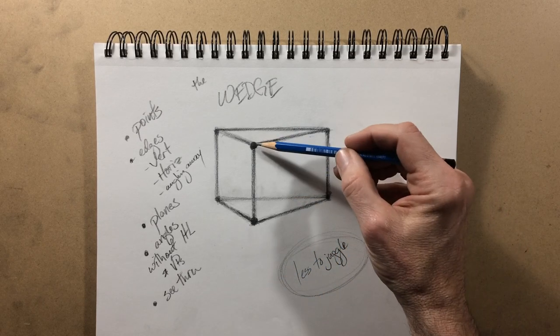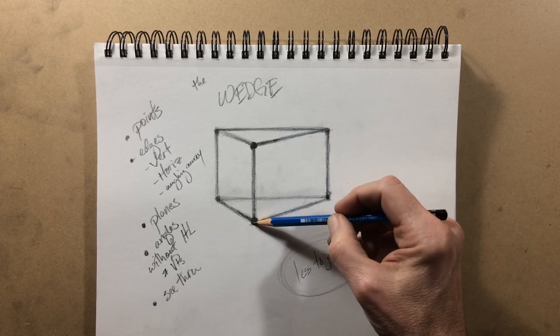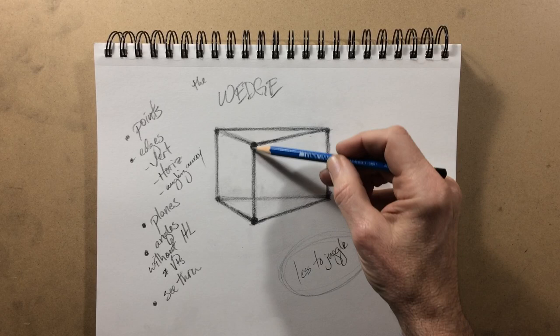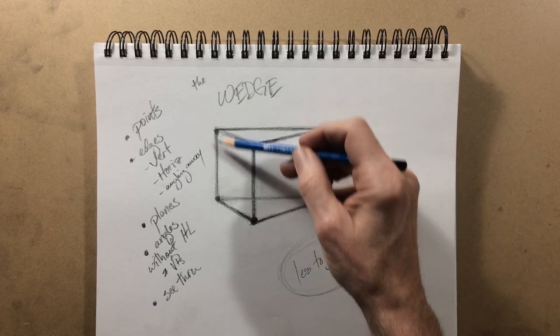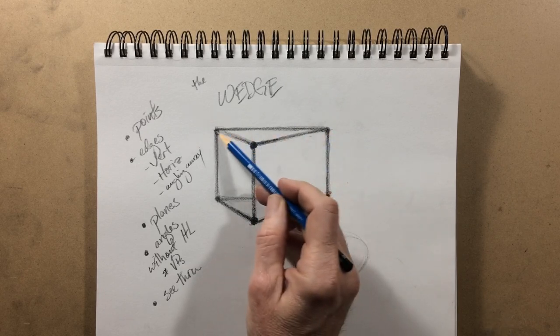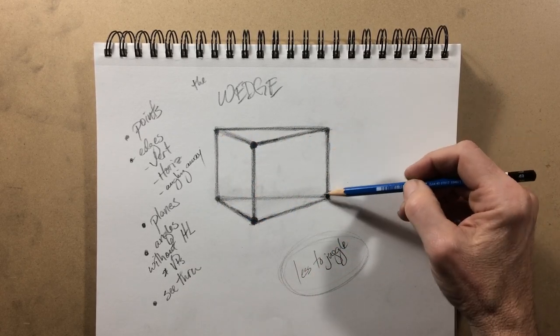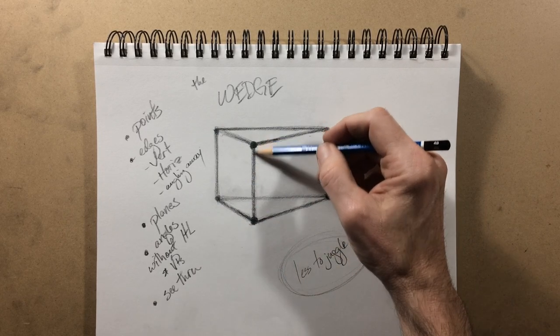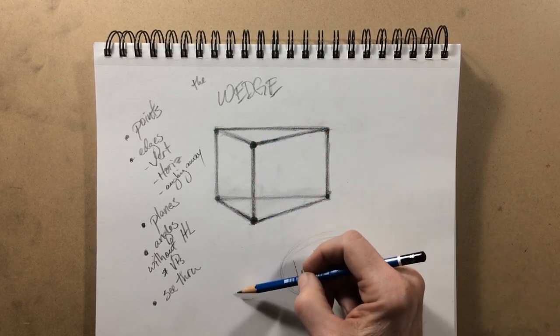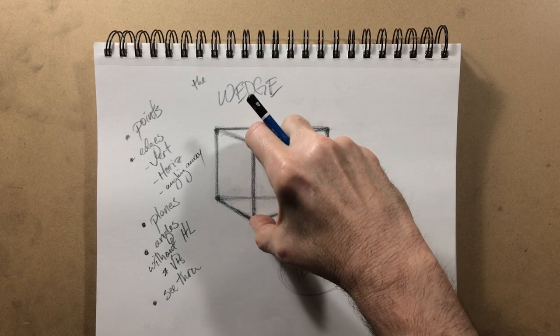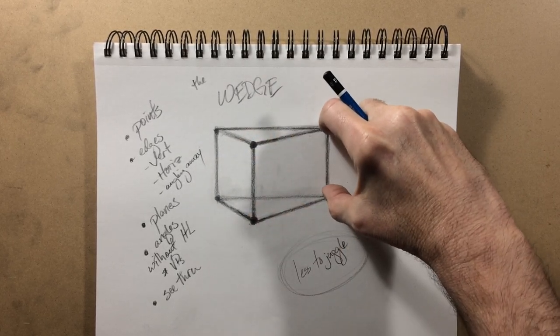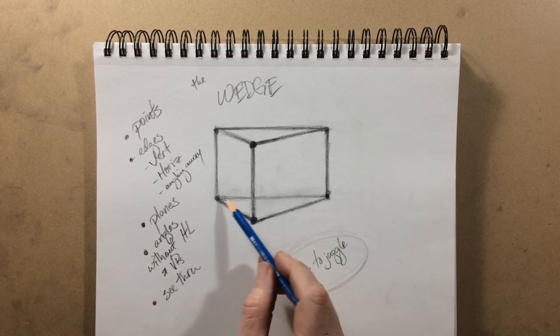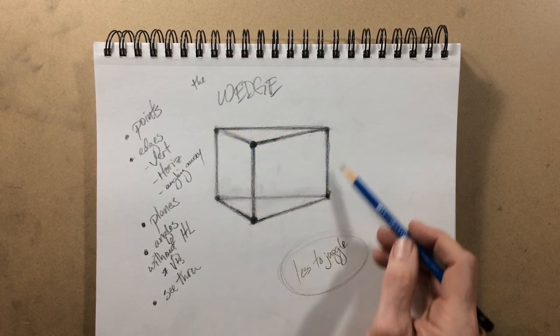We're going to be talking about points and how closer points appear bigger, further ones smaller. And talk about how these are the same distance, these points are the same distance away. These edges are equal in size. This edge, this leading edge, is going to appear vertically taller than these others.